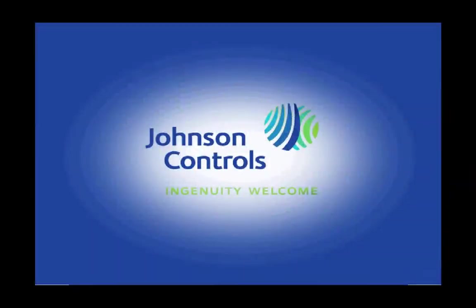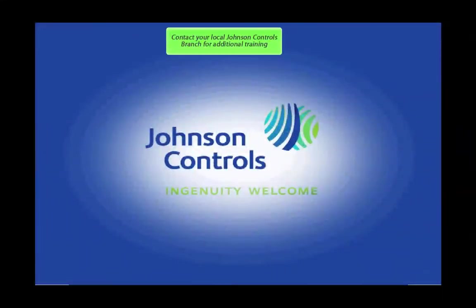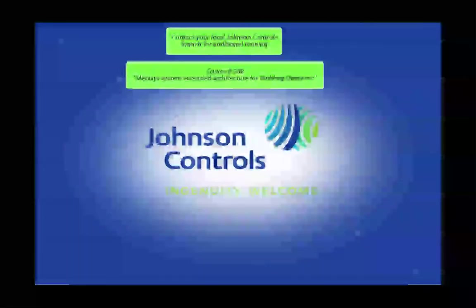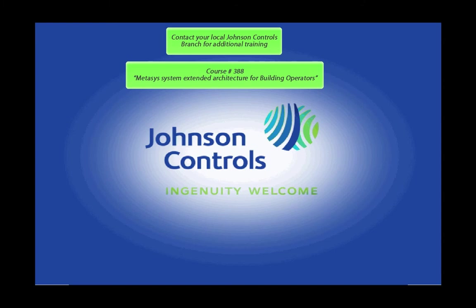For additional training on Metasys, contact your local Johnson Controls branch and ask for Course Number 388, Metasys System Extended Architecture for Building Operators.